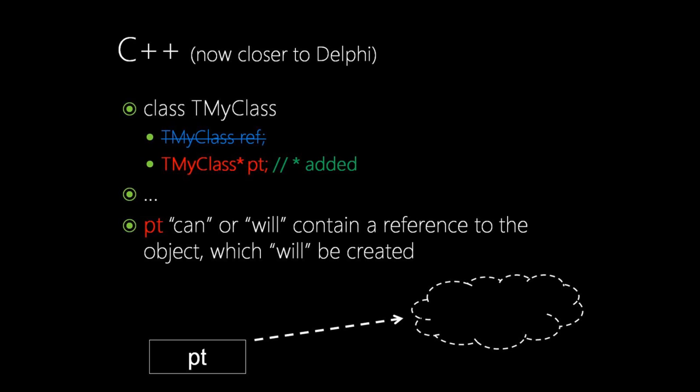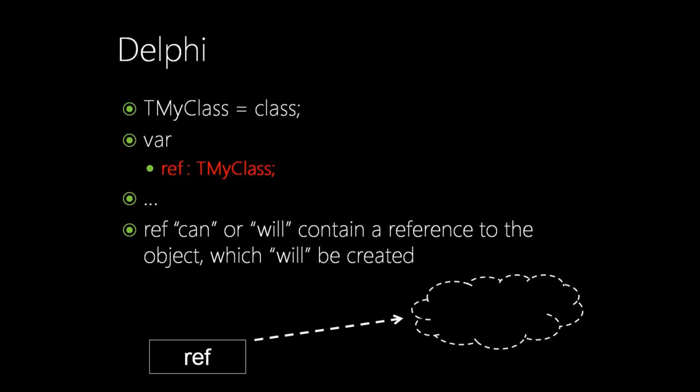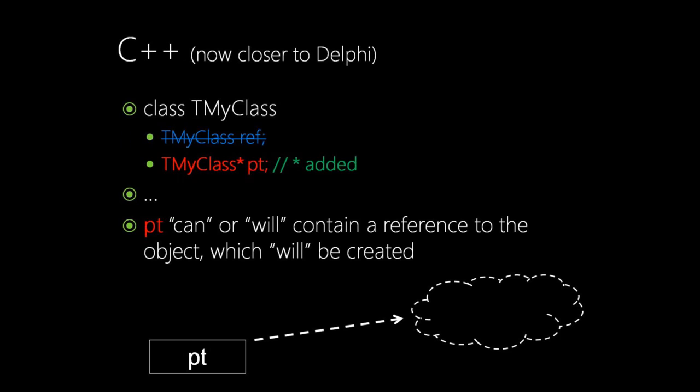Now pt pointer can or will contain, or better say, point to an object which will or can be created. So now we are getting closer to Delphi. If you compare with the previous slide, Delphi reference, you will see that Delphi reference is just the same as C++ pointer. Please don't forget to add asterisk when you are trying to emulate the Delphi style of dynamic object creation.